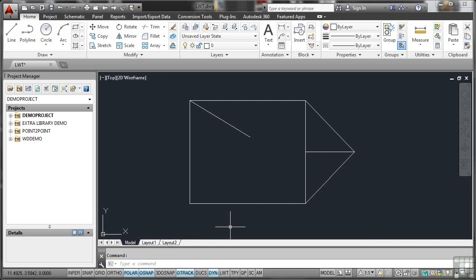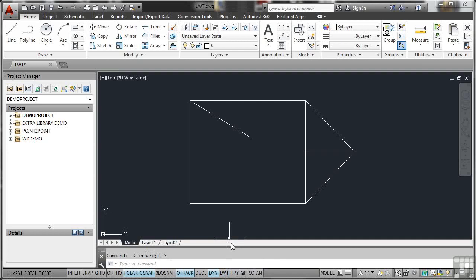What we're going to do now is look at Line Weight here, LWT. If I click that on, you'll see that Line Weight is on, tells you that on the command line. Click on it again, and Line Weight goes off. It is purely an on-off switch. That's all it does.